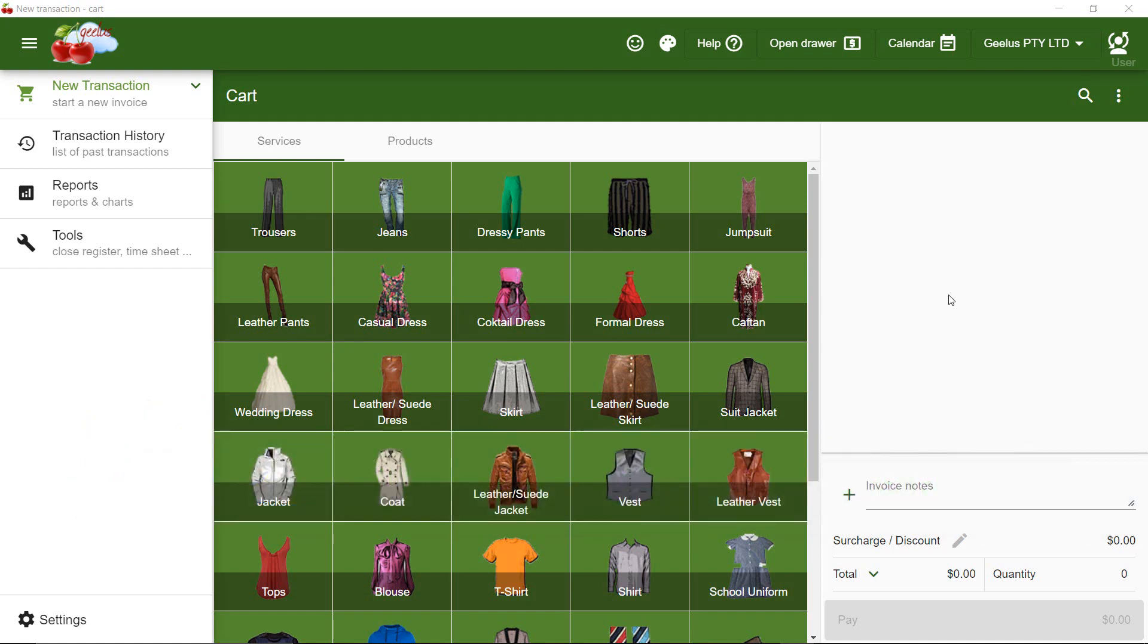On my previous video, I walked you through how to update your products and services created via imported setup. In this video, I'm going to start from an empty store and add some items to demonstrate the steps.